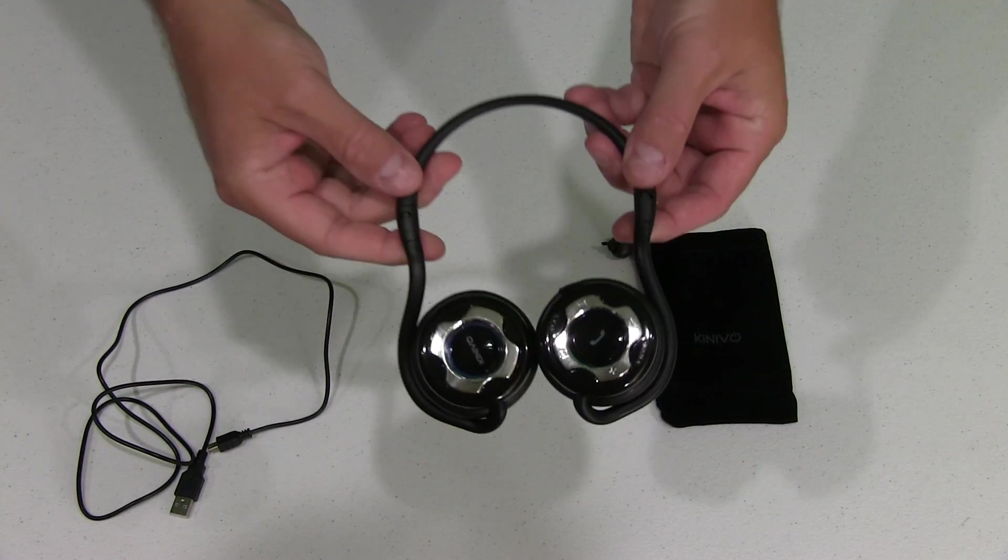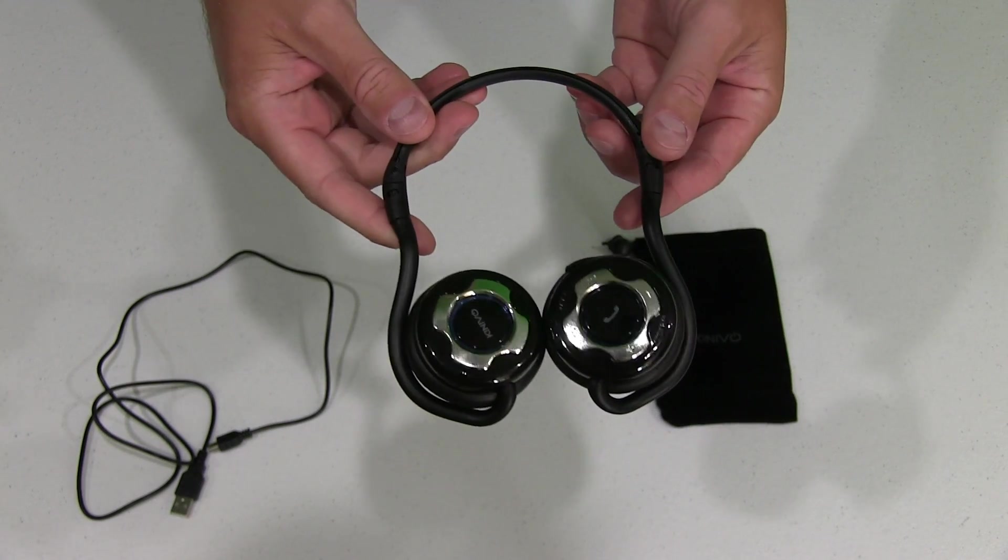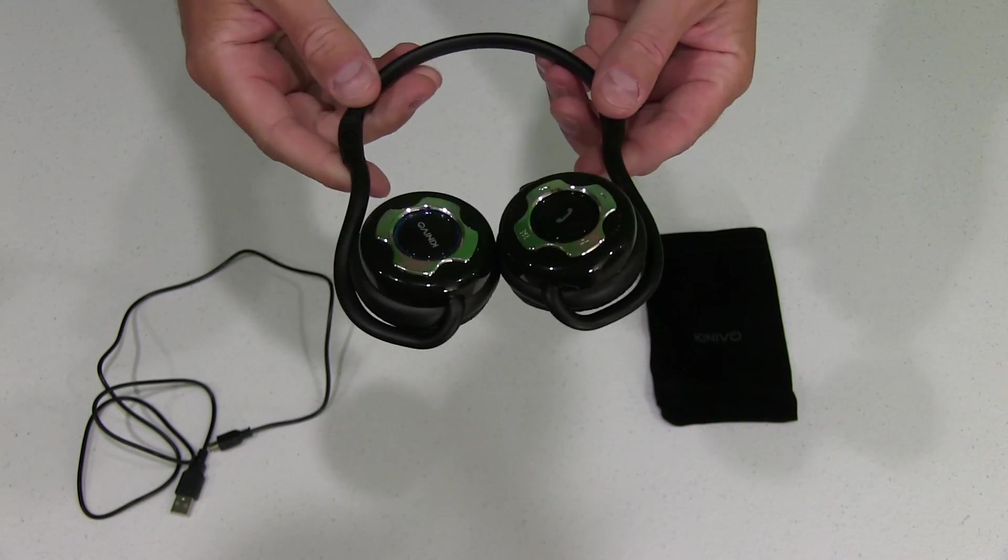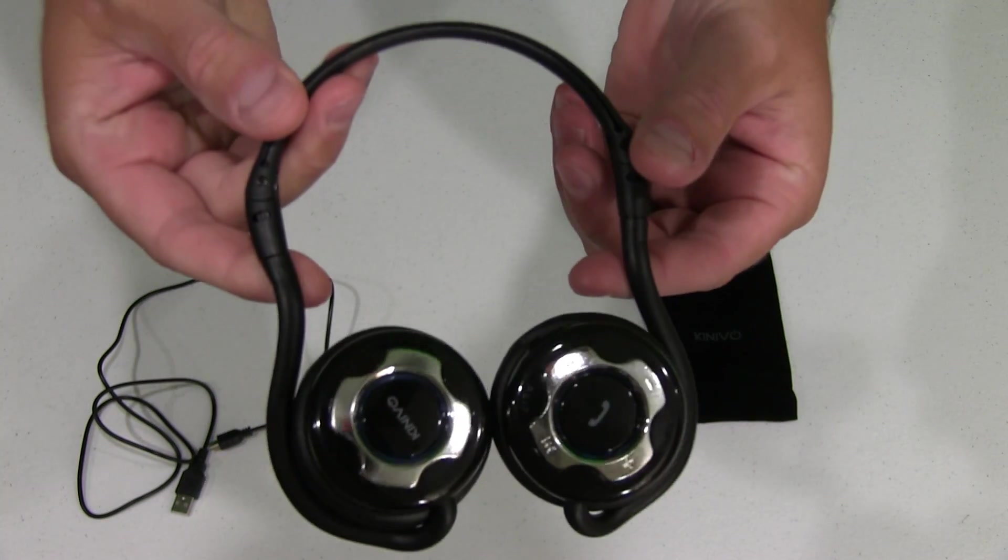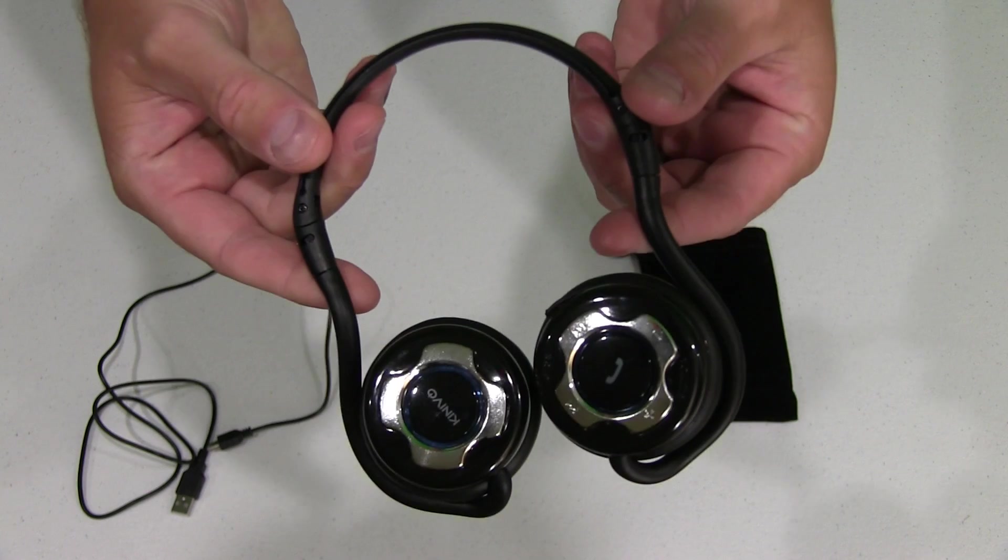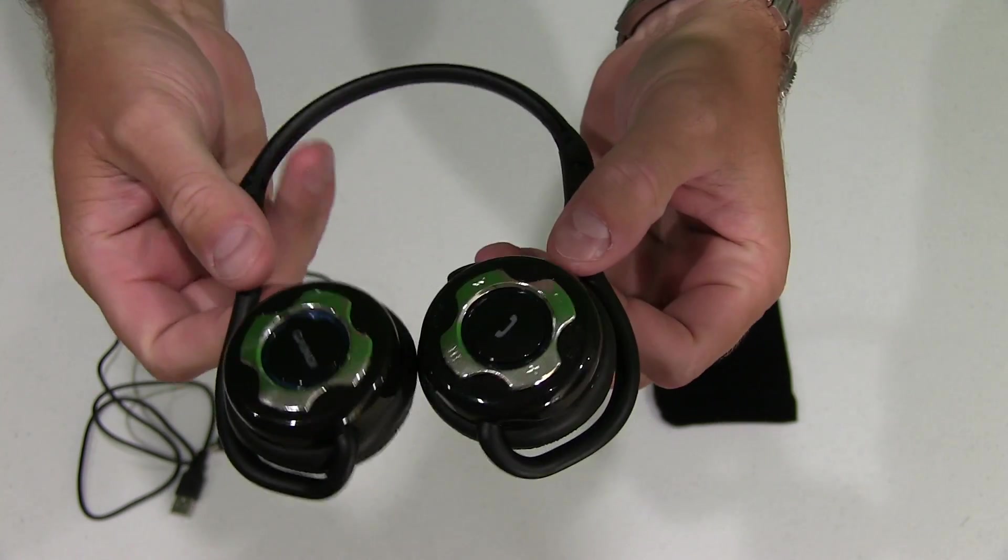Hey y'all, I'm Rick Skye here and I want to do a video review of the Kenevo BTH220. This is a very good looking headset.